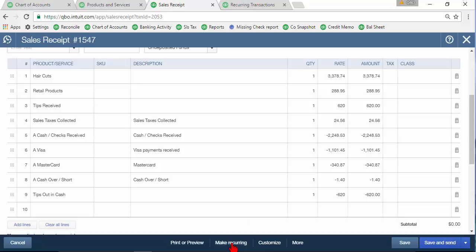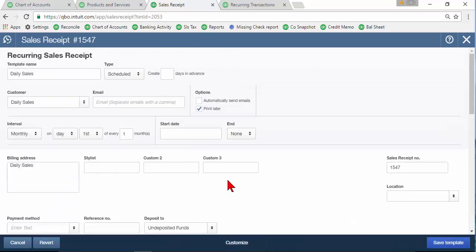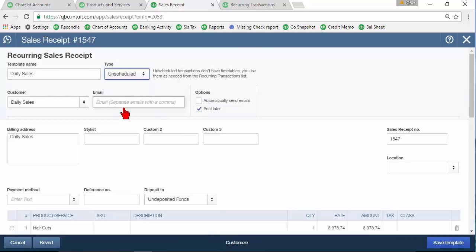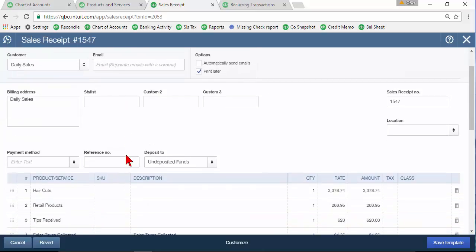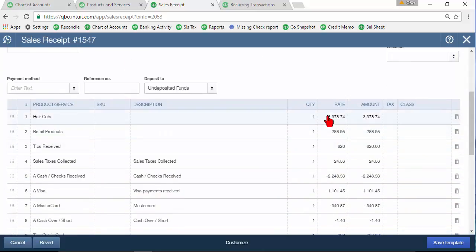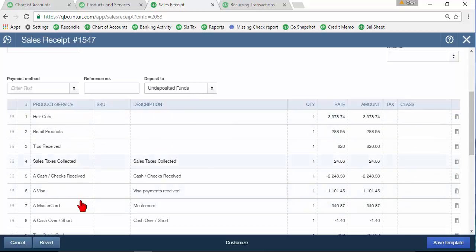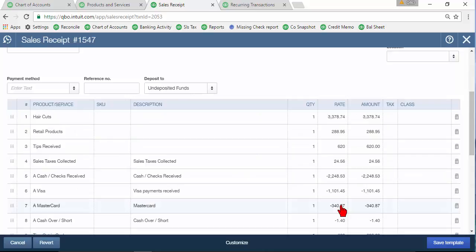So make sure you've got that but we want to make it recurring template so I usually do it as an unscheduled template and then you come down here and I would zero all these amounts out so that it will save your product or service items. It saves all your items for you with a zero amount so then you or your clients can just go off that Z tape and enter the totals in here.